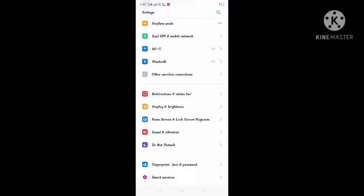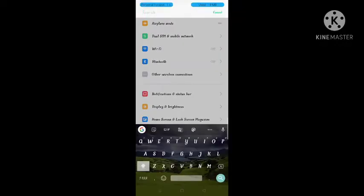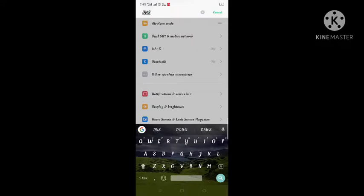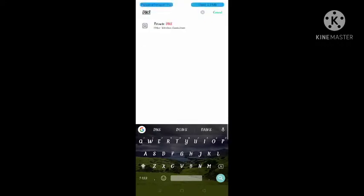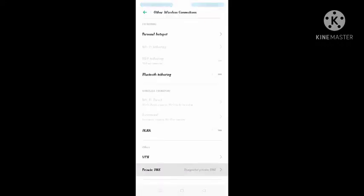You can go to your phone settings and search DNS — not private DNS — then you can write it.